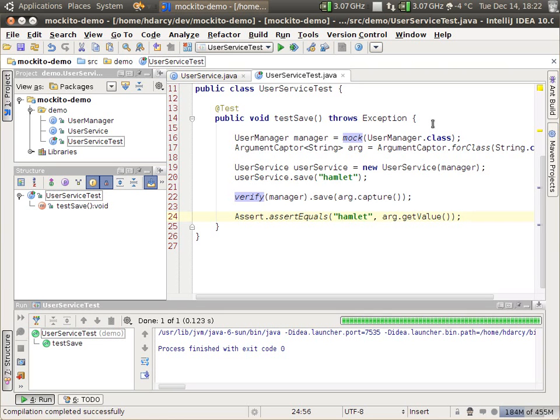Next time we're hopefully going to talk about argument matchers, and then we'll be done with the Mockito basics. Enjoy, thanks.